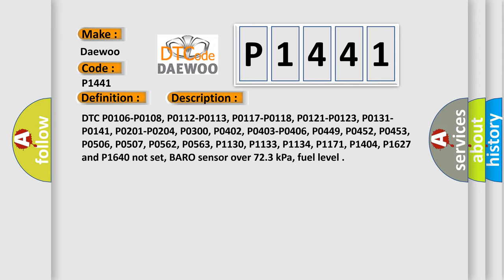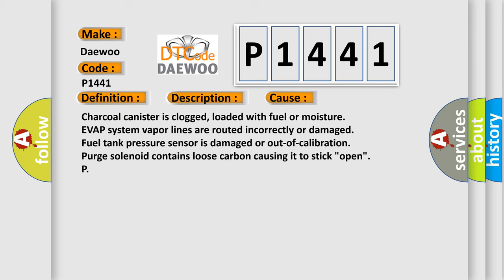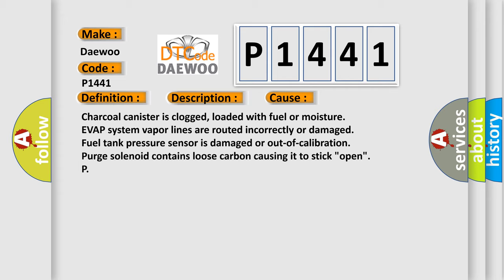This diagnostic error occurs most often in these cases: charcoal canister is clogged, loaded with fuel or moisture. EVAP system vapor lines are routed incorrectly or damaged. Fuel tank pressure sensor is damaged or out of calibration. Purge solenoid contains loose carbon causing it to stick open.